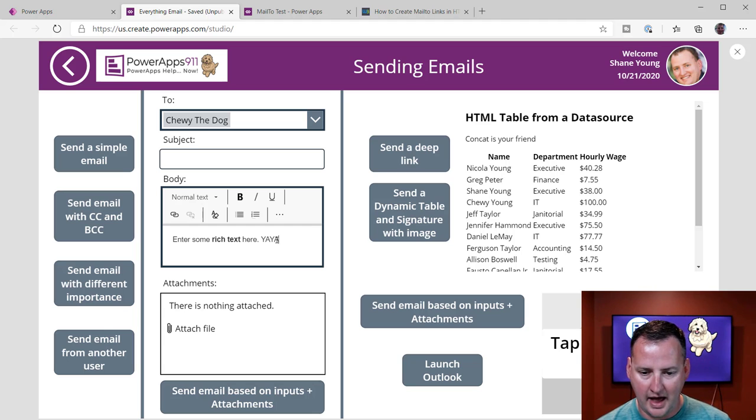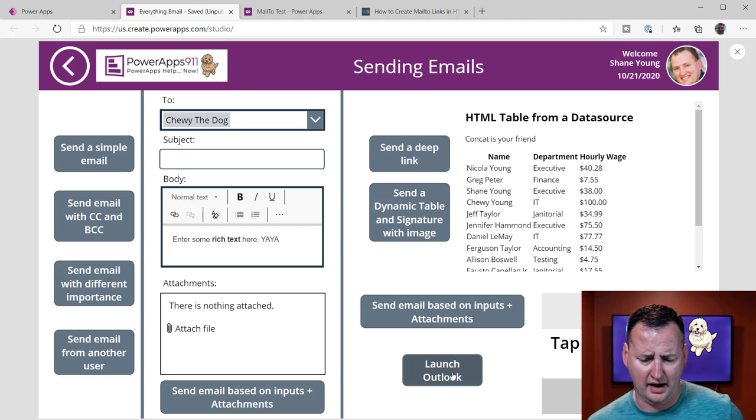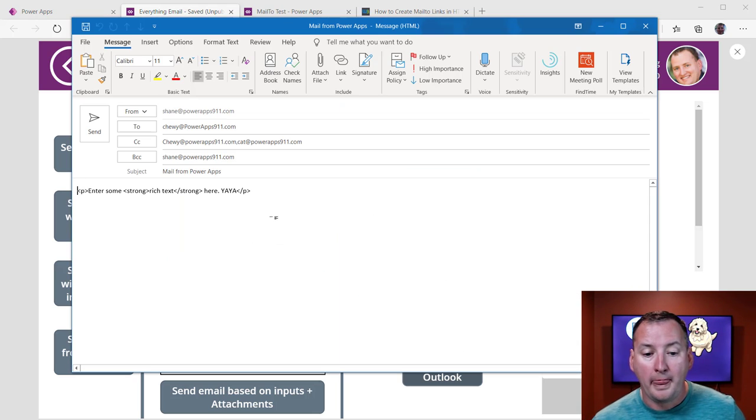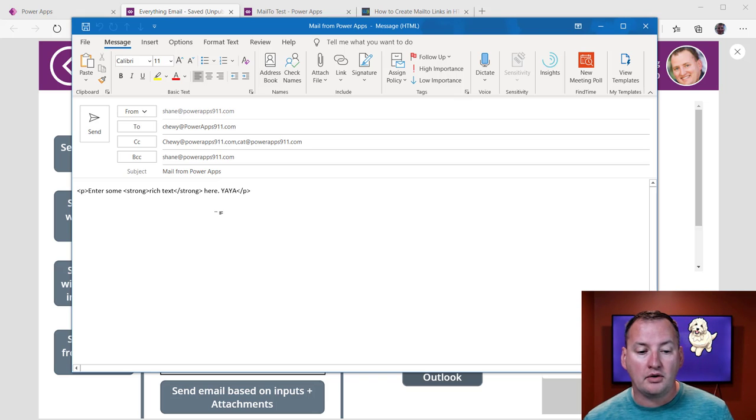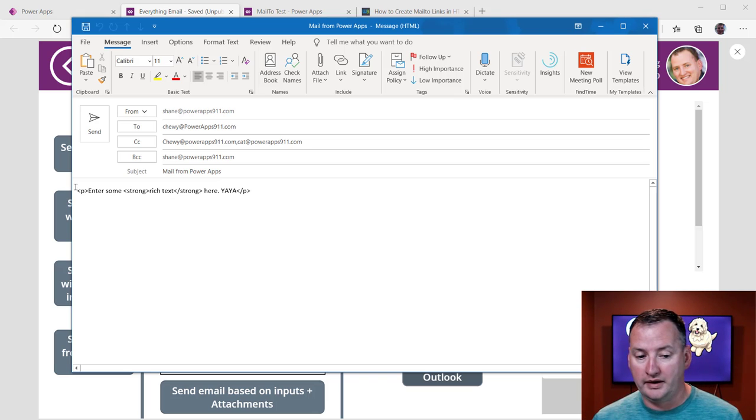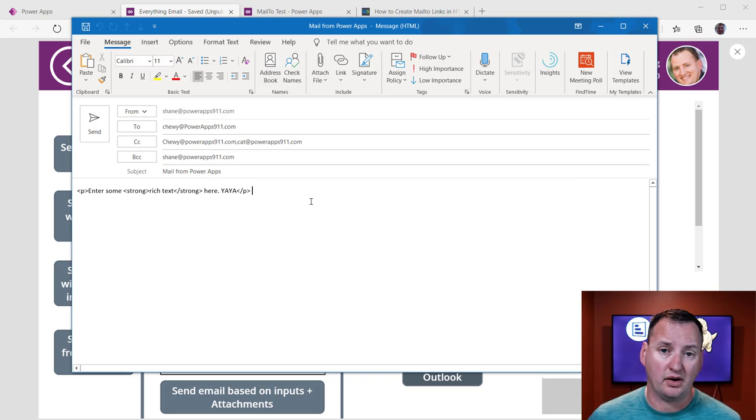Yeah, I don't know what that says, but there you go. And so then it dropped me in here. Now notice that the rich text editor is doing HTML output. That's why you see the HTML tags here.